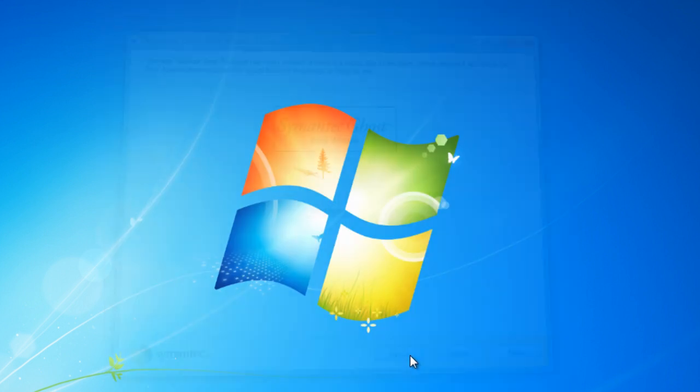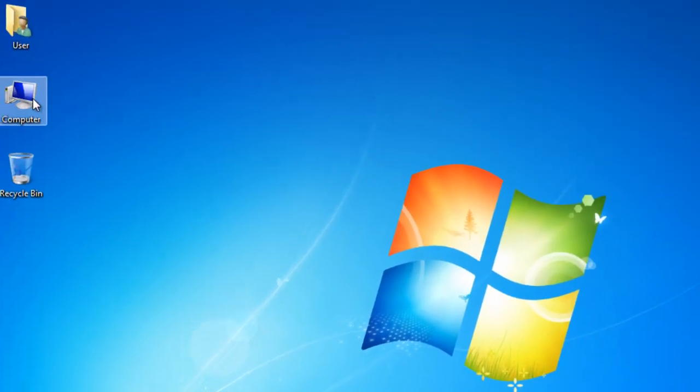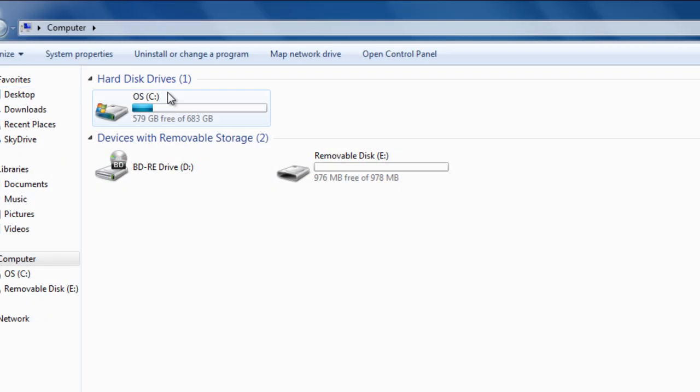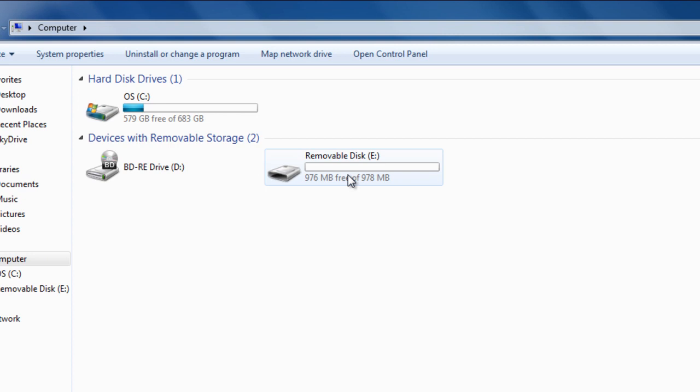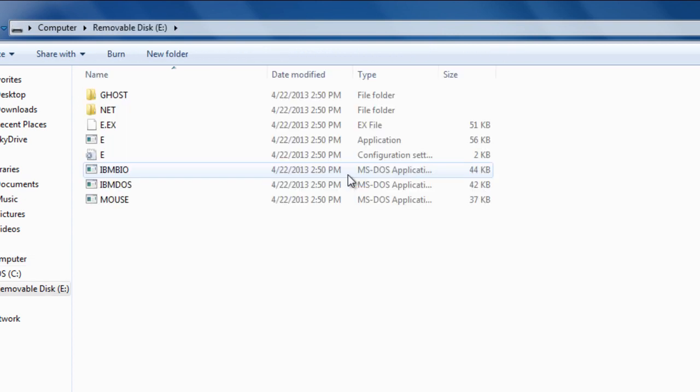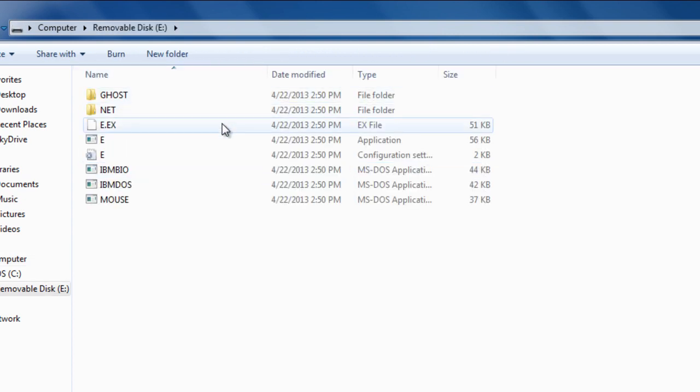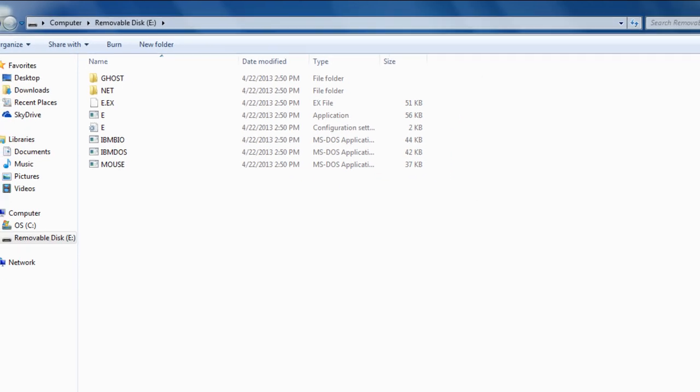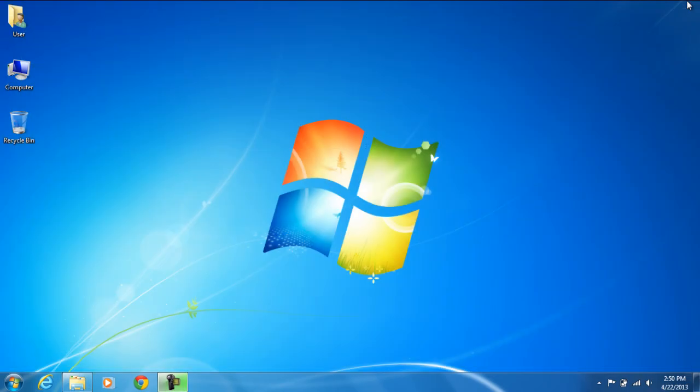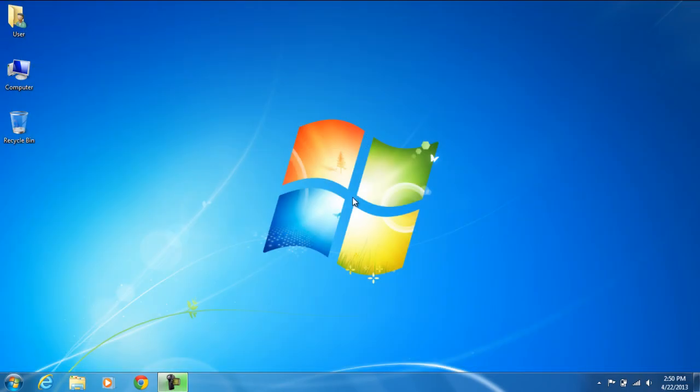Go ahead and press Finish. And on your computer, on the removable disk, here's your documents that you will see that you have created the Symantec Ghost Boot Disk. And that's how you create the Symantec Ghost Universal Boot Disk.